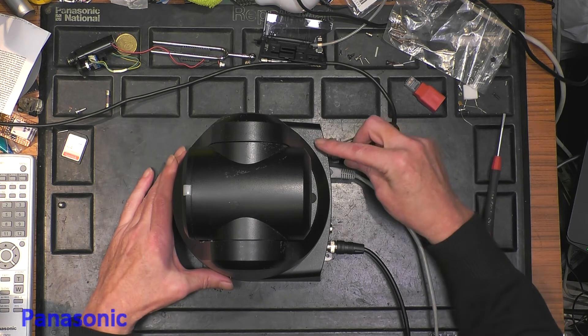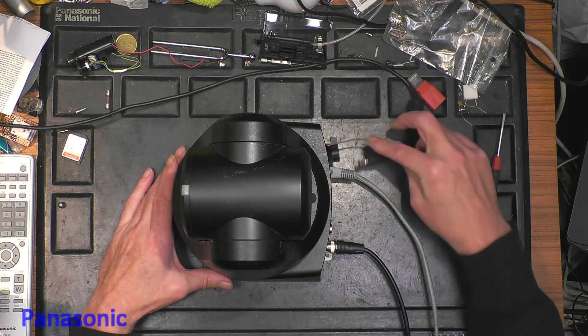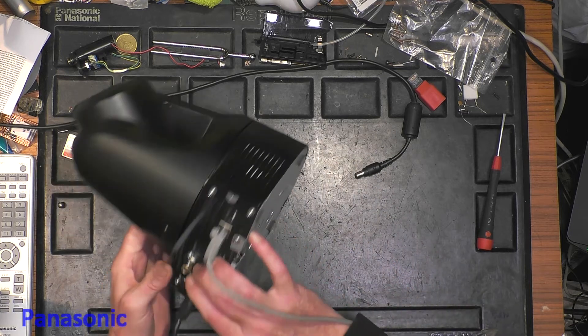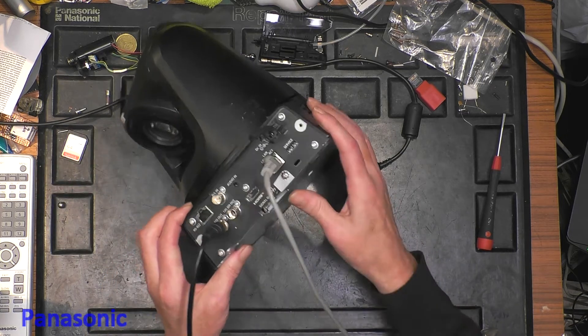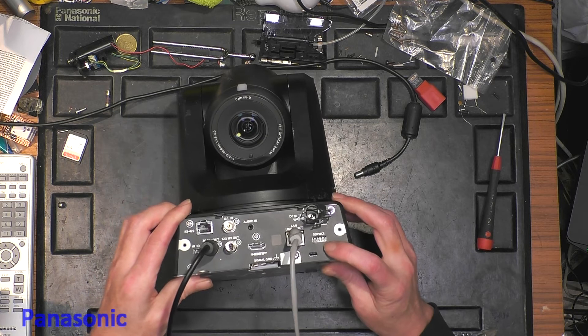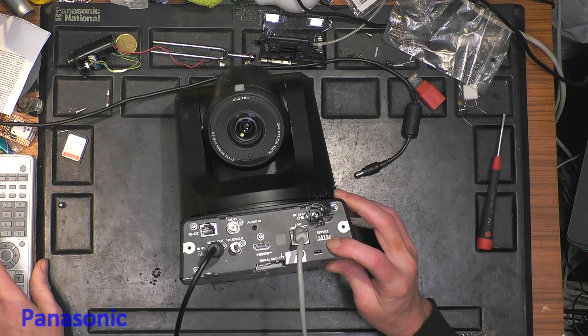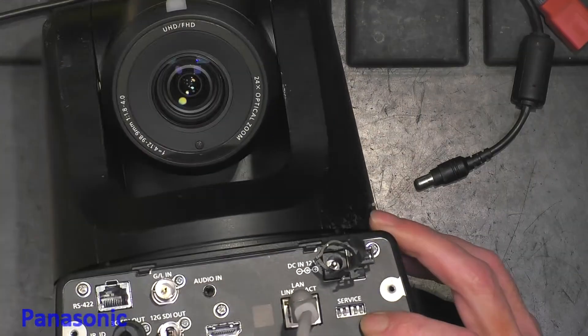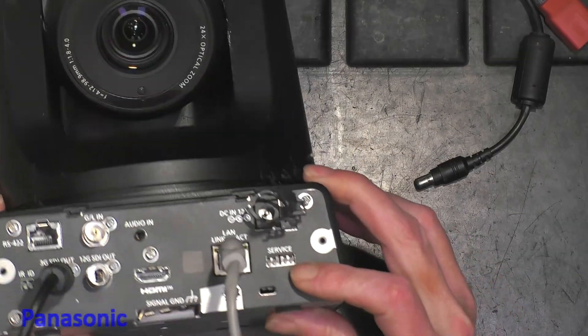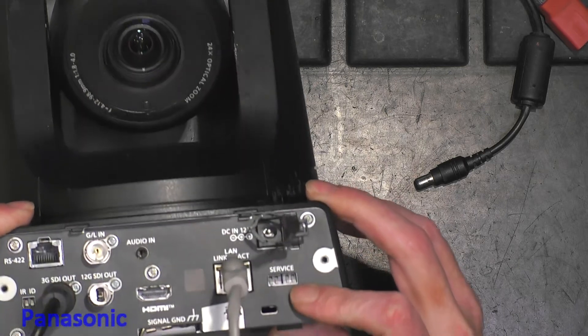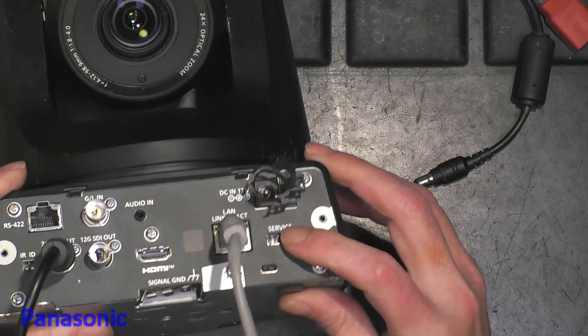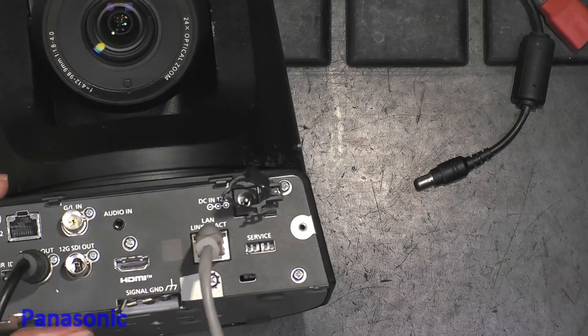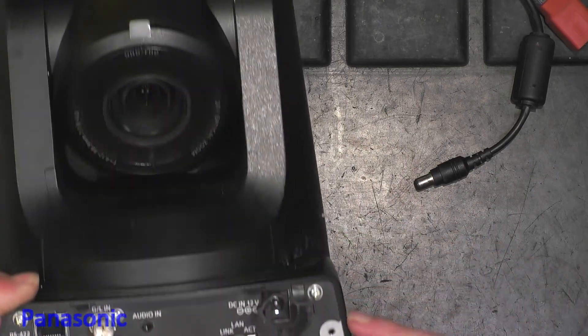So I remove the power then at the back of the unit there is a bank of service switches. We only need to have number one and switch it on.